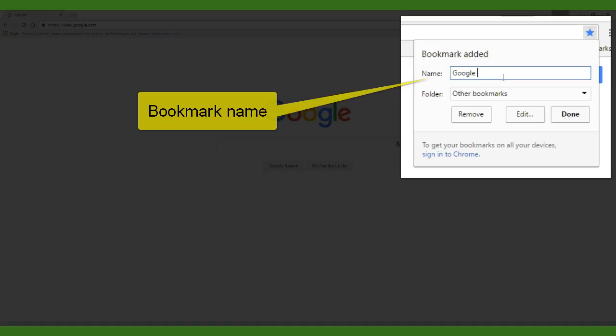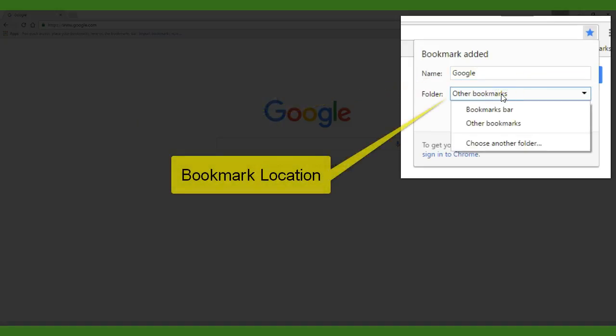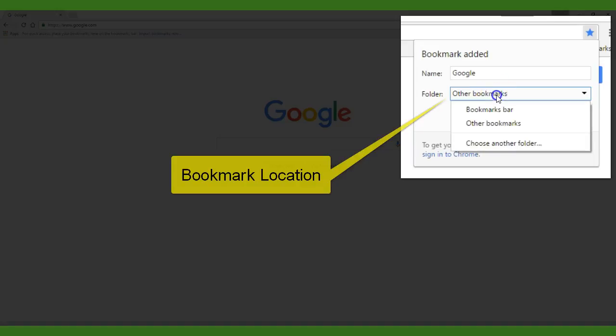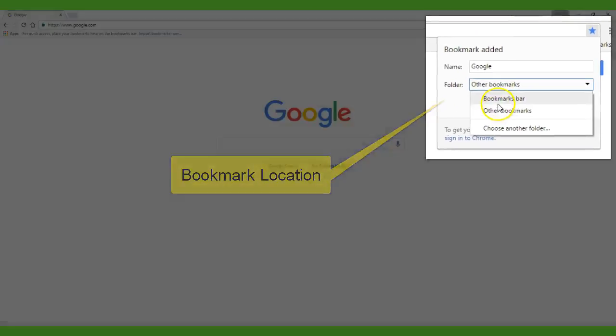In most cases you will want to erase what is in the name box by default to make the bookmark name something short that will be visible to you so that you know what website you are visiting. For the location you can choose either your bookmarks bar which will show your bookmarks below your address bar or in your other bookmarks folder.